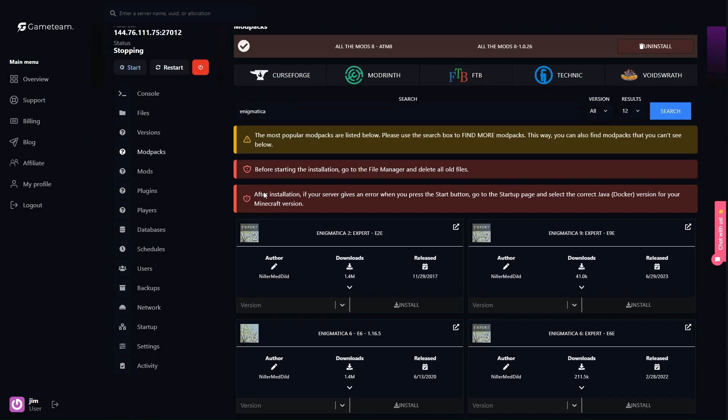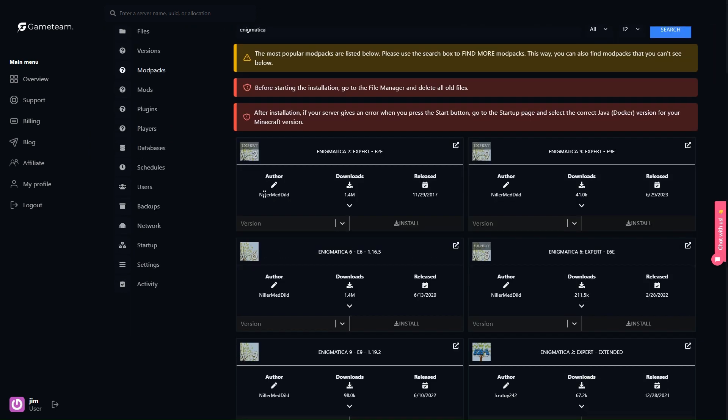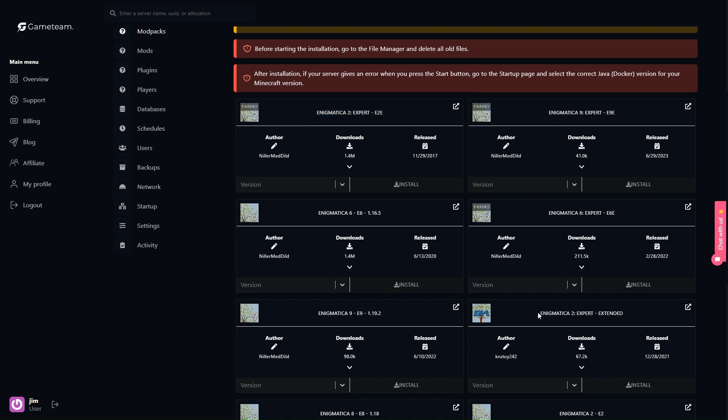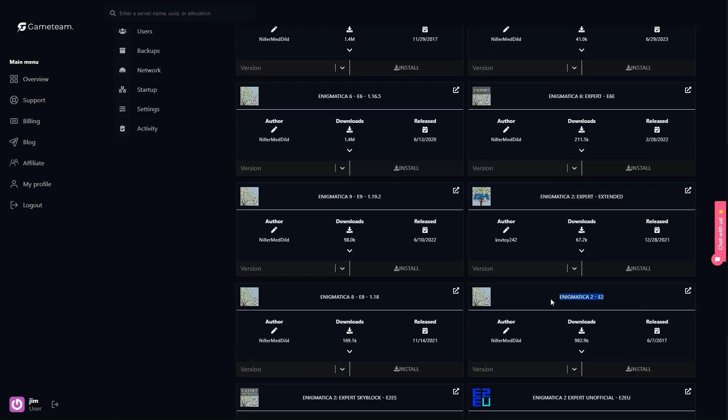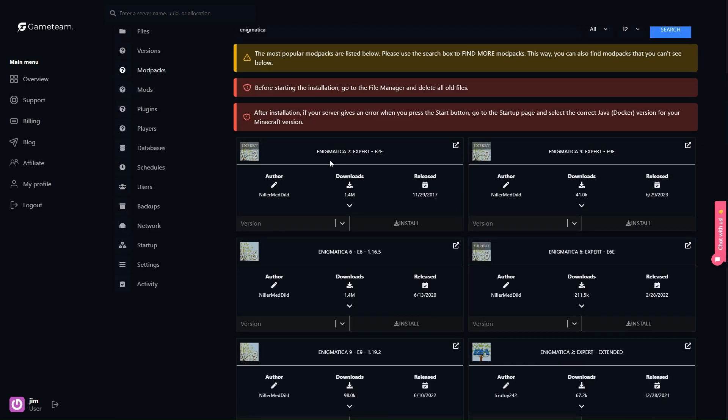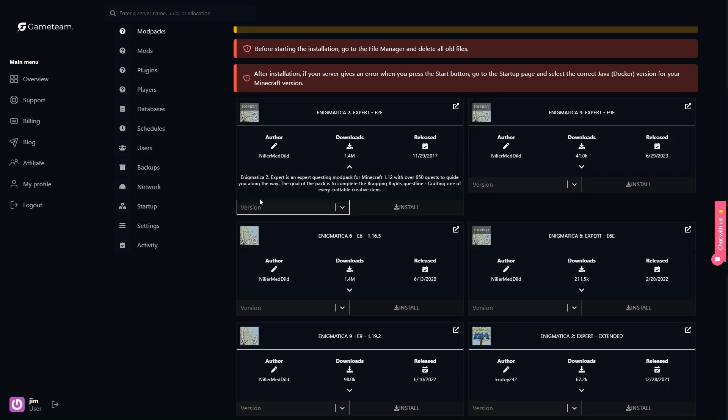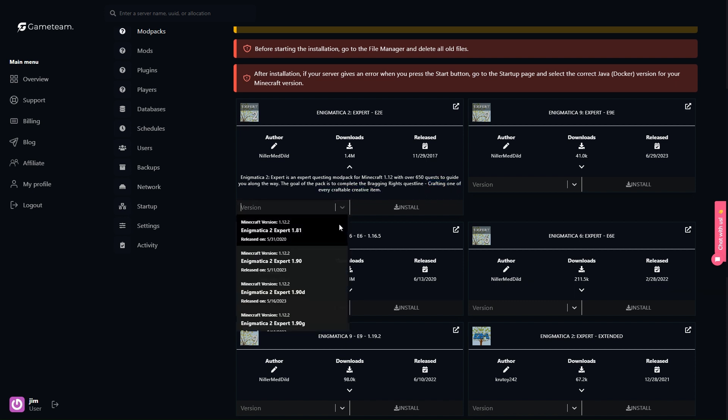Once you're set up with Game Team, assembling an Enigmatica modpack on their servers is a breeze. You'll begin by signing up or logging into your account on Game Team, and from there, locating the Enigmatica 2 Expert modpack is as easy as a search and click. Follow this up with a bit of tinkering in the server settings to reflect your personal preferences, like naming your world or setting player limits. With the setup complete, hit that start button and watch your server come to life.